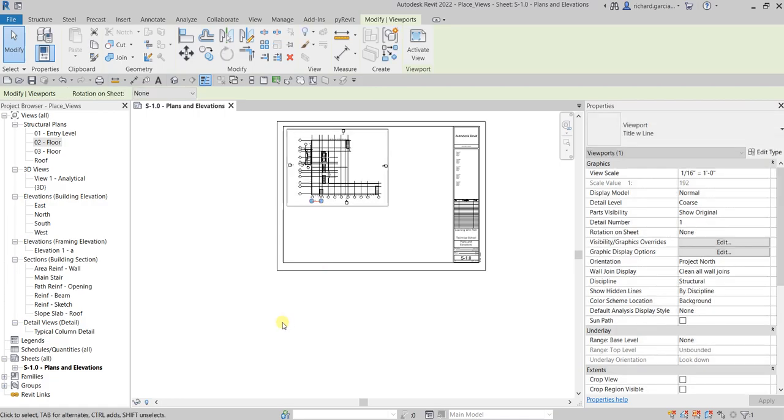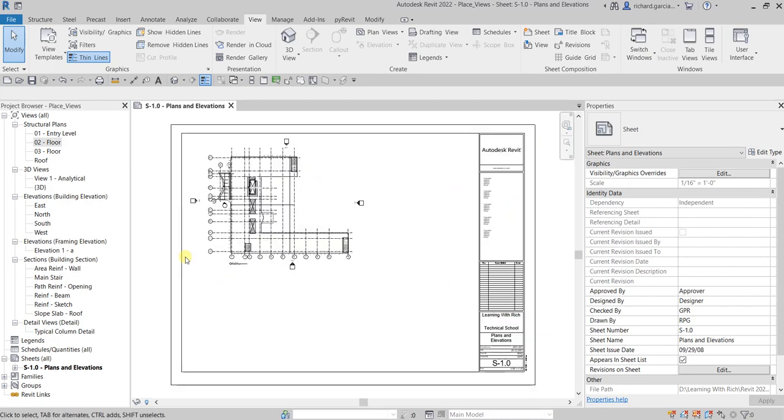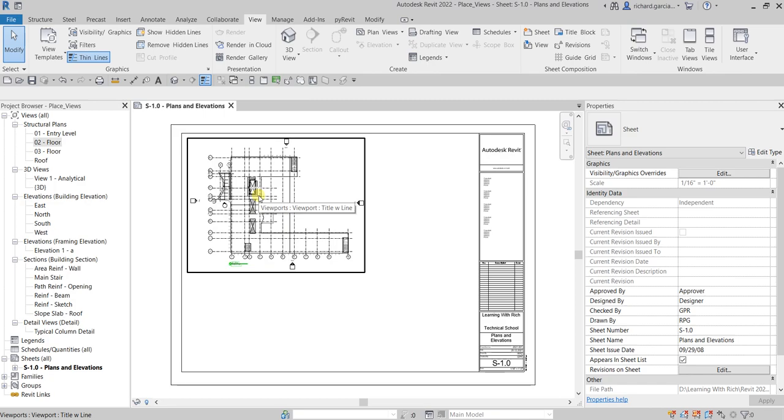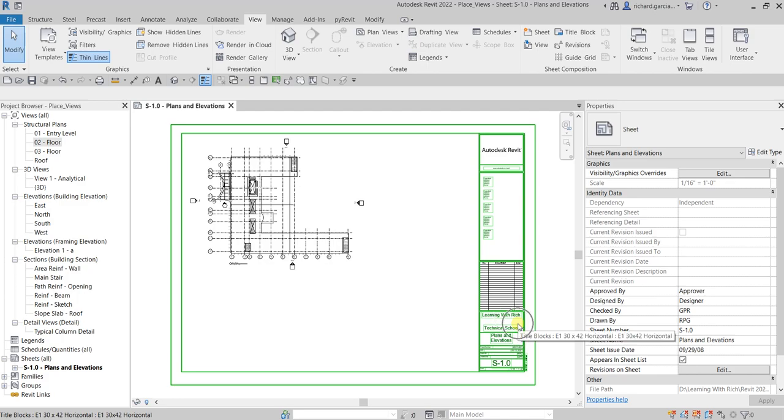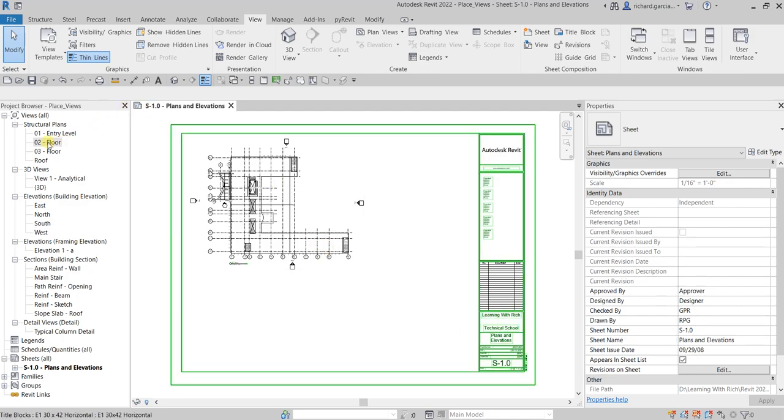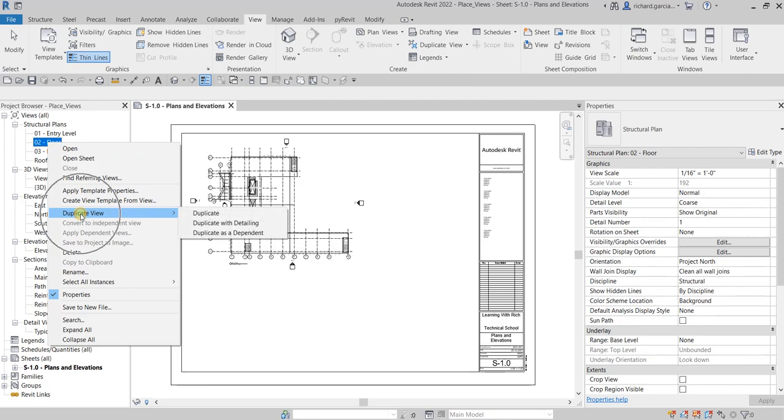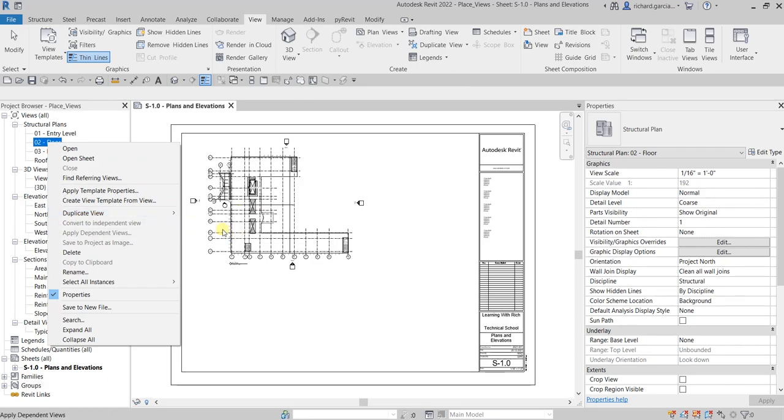Something like that. And then after that, take note that you will not be able to insert again this zero two floor in another sheet because it's already inserted here. So what you do is if you want that, just right click the zero two floor and then duplicate it.